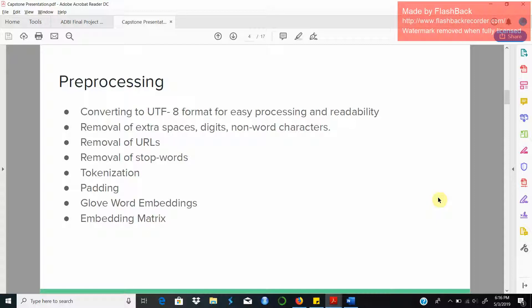The next step is a major step which is converting each of this tokenized word into vector representation. This is done using pre-trained GloVe word embeddings provided by Stanford NLP group. We have used GloVe 6B 100D file for generating the embeddings.